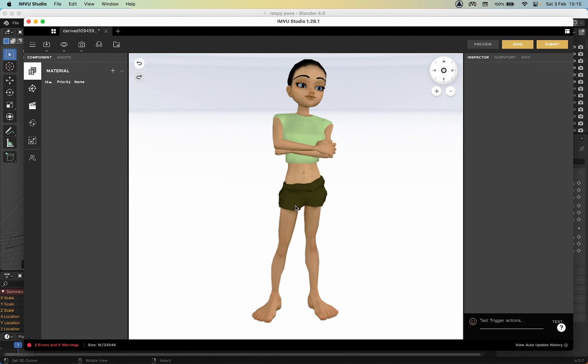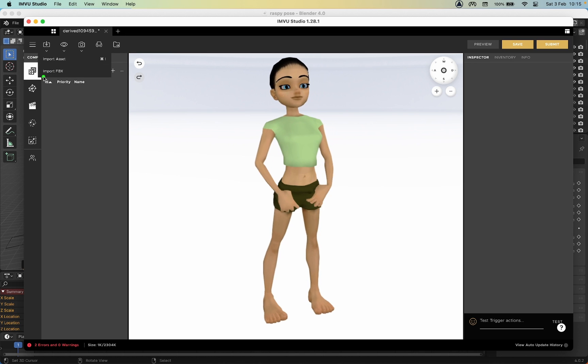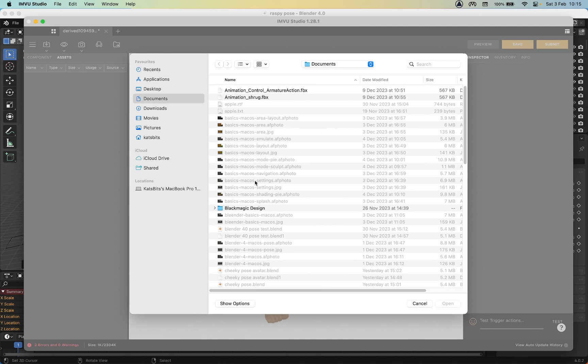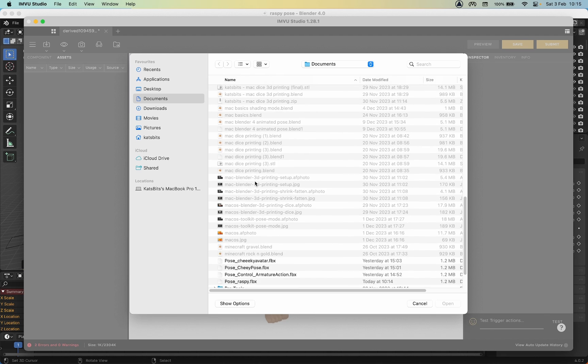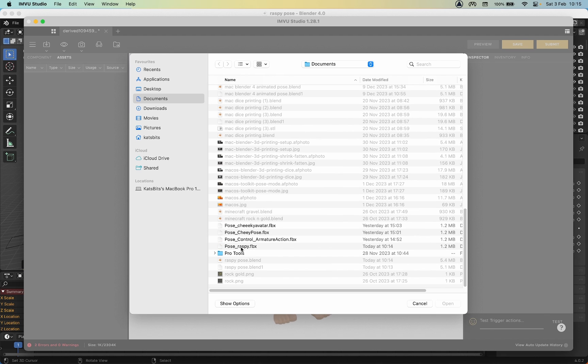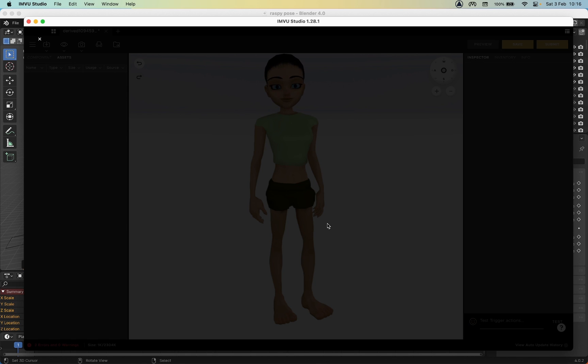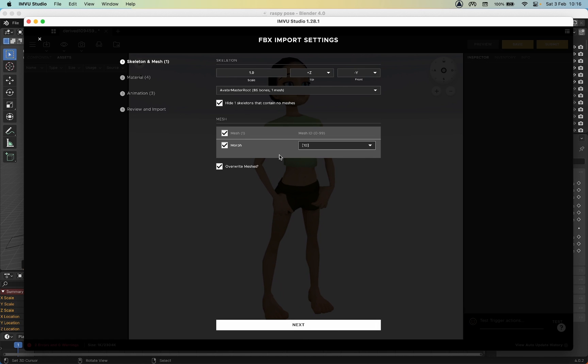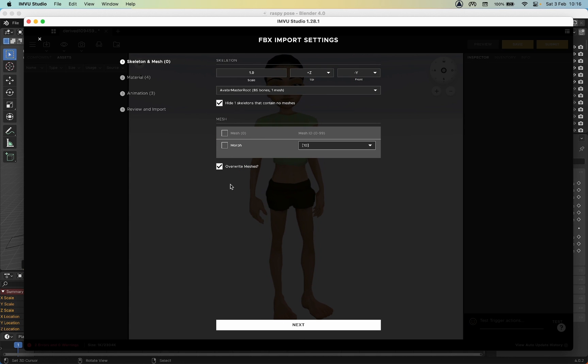There's the base avatar. All we need to do is import our FBX. Import, Import FBX, browse to our sequence - Pose Raspy FBX - and then Open. It'll go through the import process. That's what it's seeing in the file. Set up FBX, we don't need to change this, skeleton is okay. But we do want to disable this because we don't want to bring in any meshes. Leave Override Meshes, that's fine. Next.